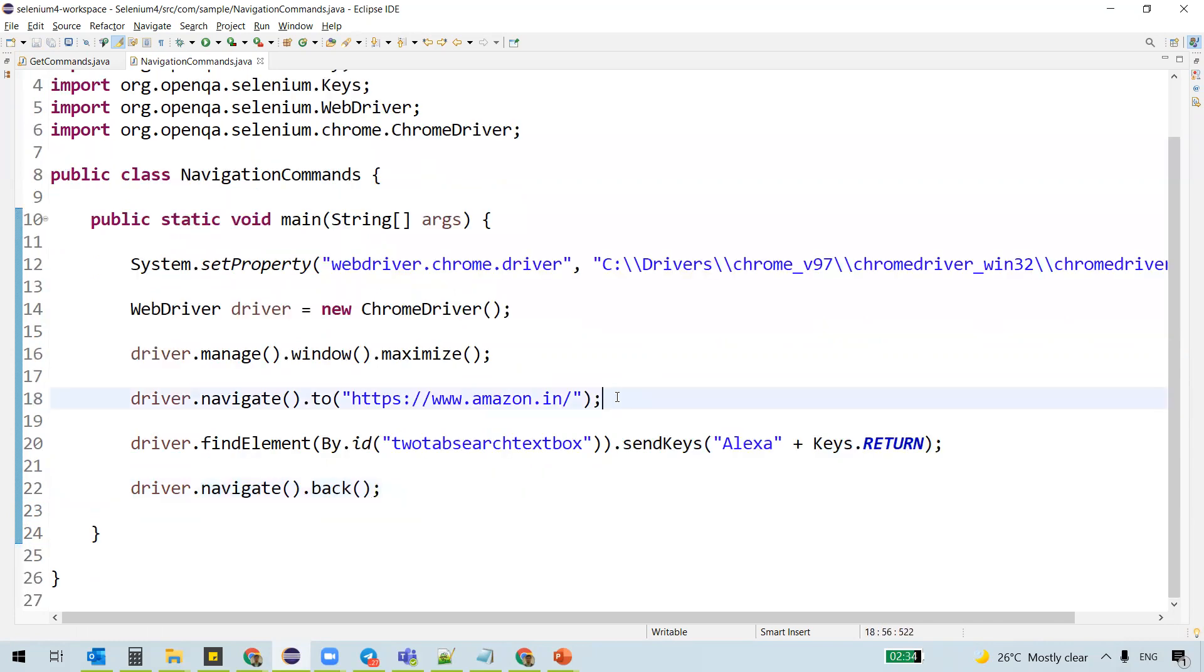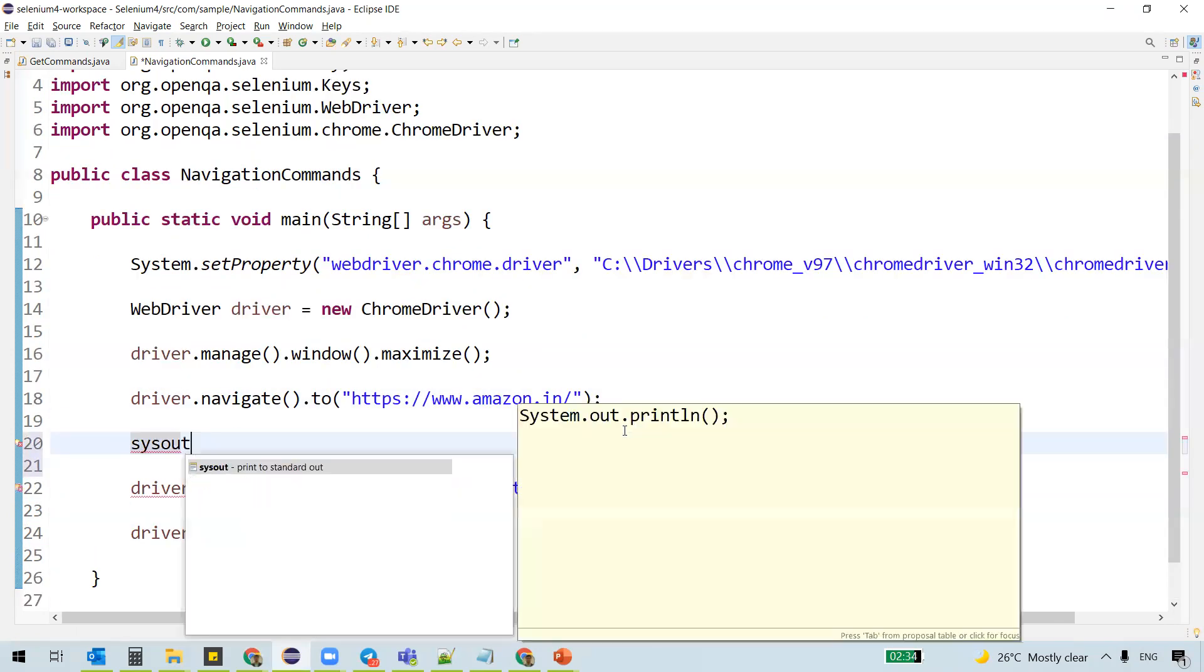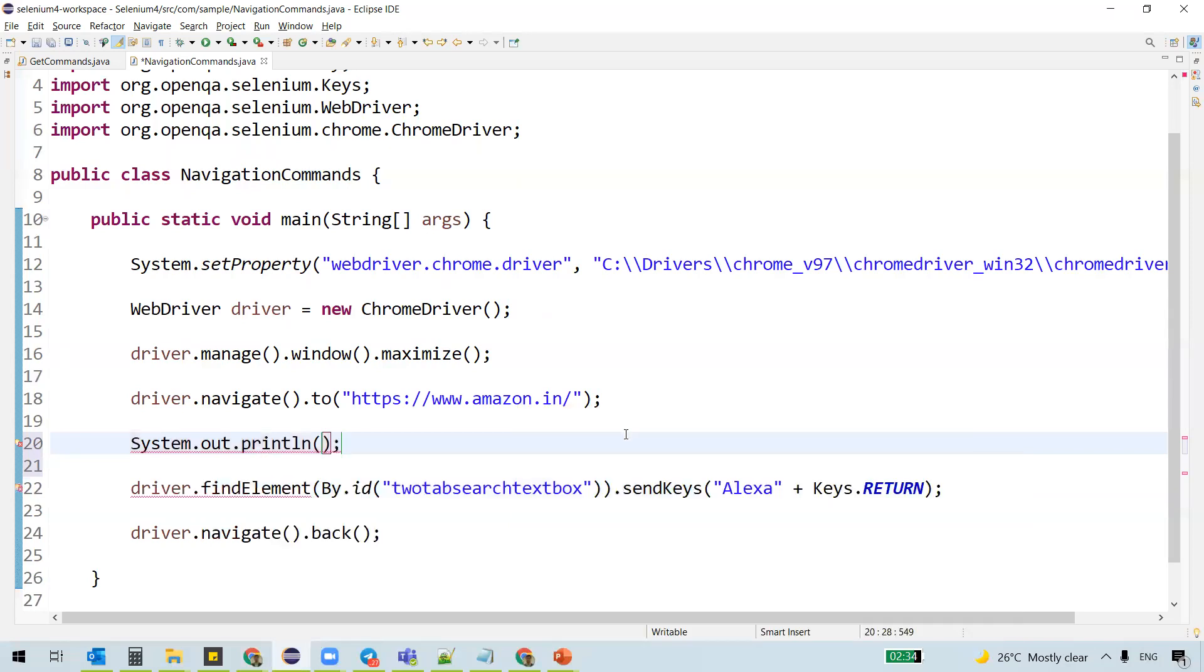Once we navigate here, so let's write here some statement like we are on to the home page.